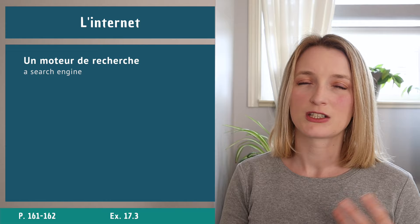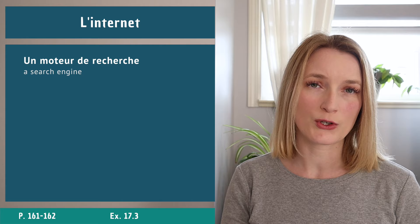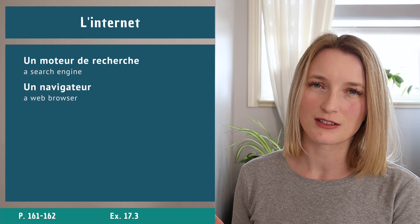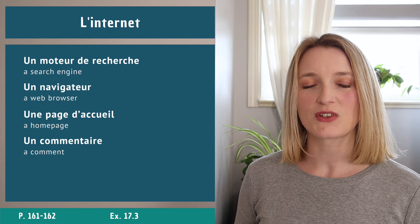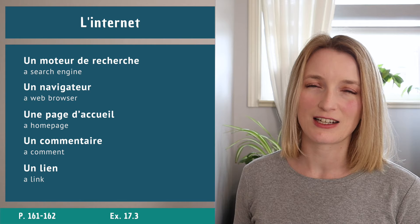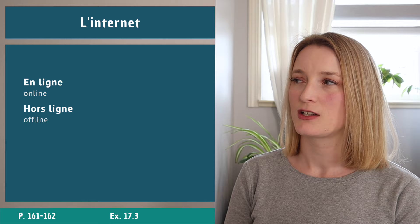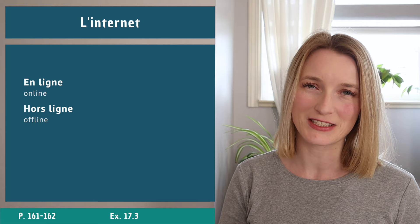A search engine: we have un moteur de recherche, which is the exact translation. Un navigateur, une page d'accueil, un commentaire, un lien. Now if you want to say that you're online or offline we say en ligne, hors ligne.